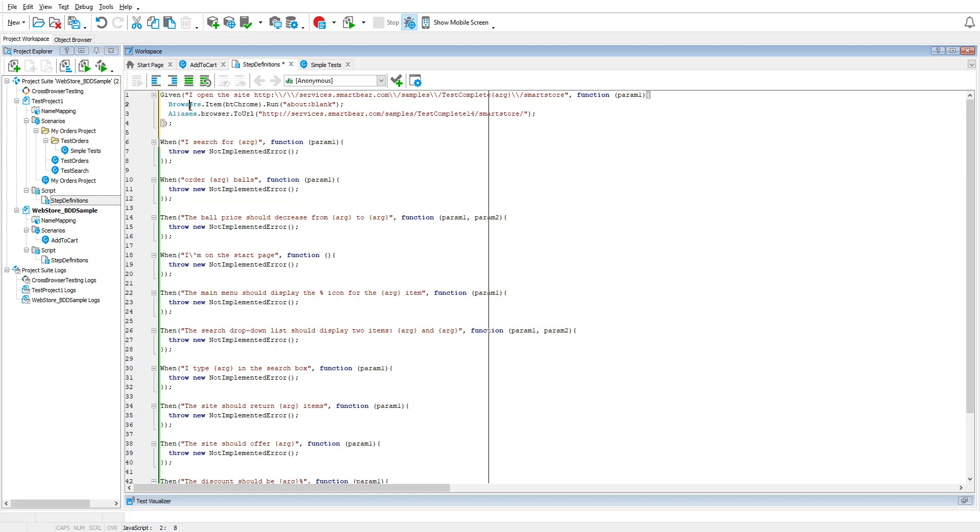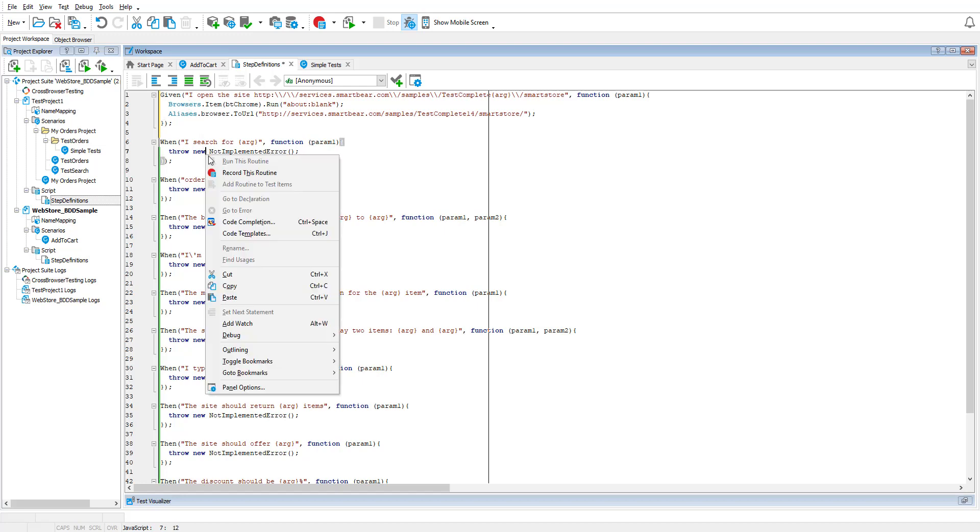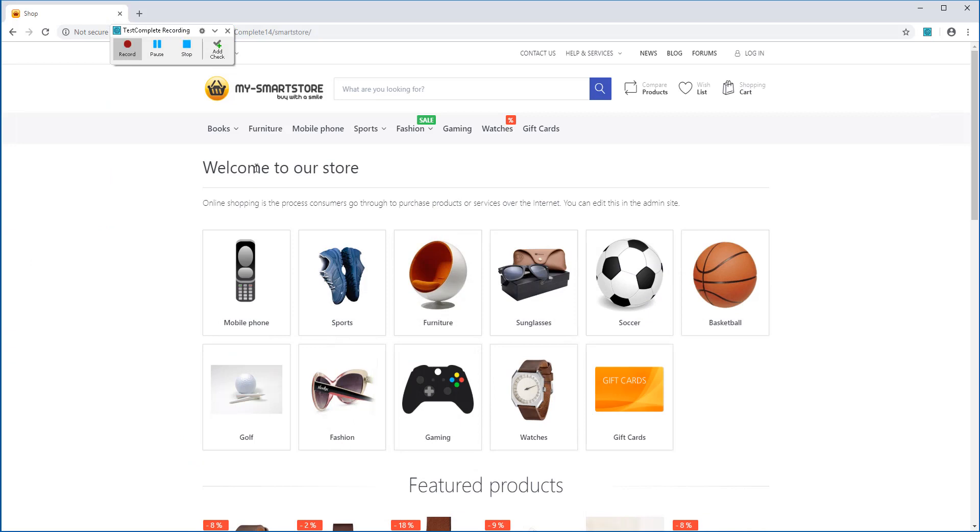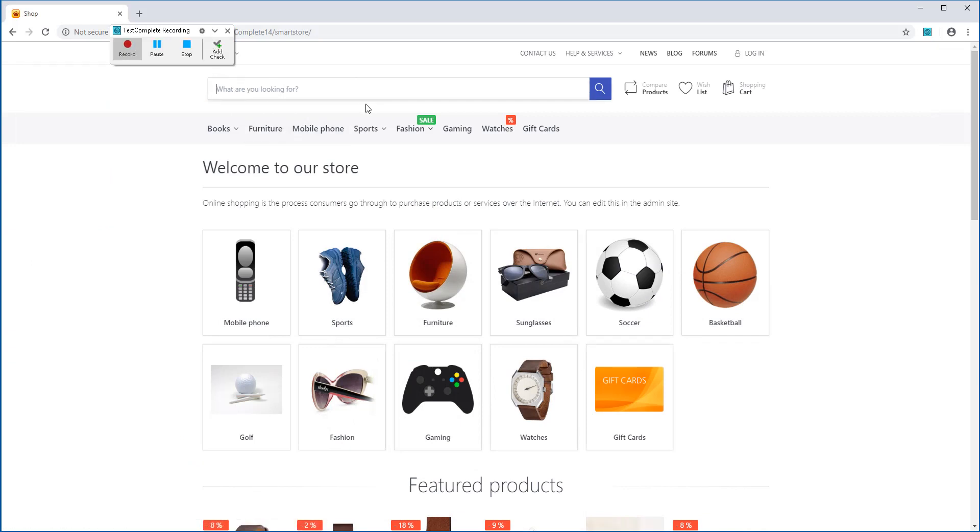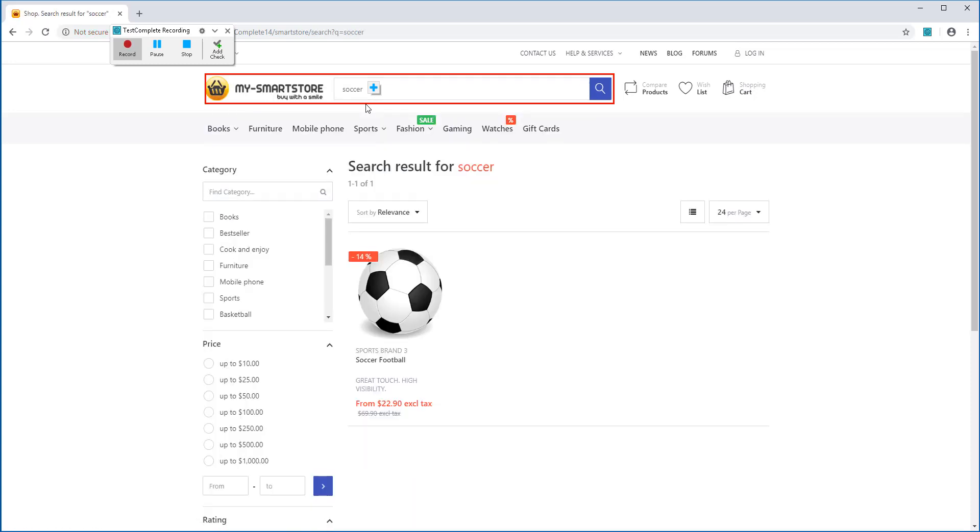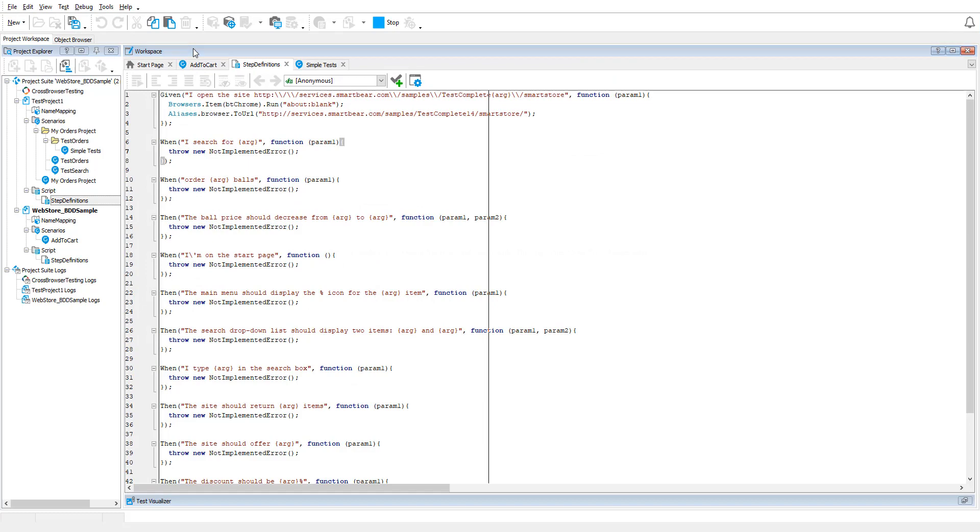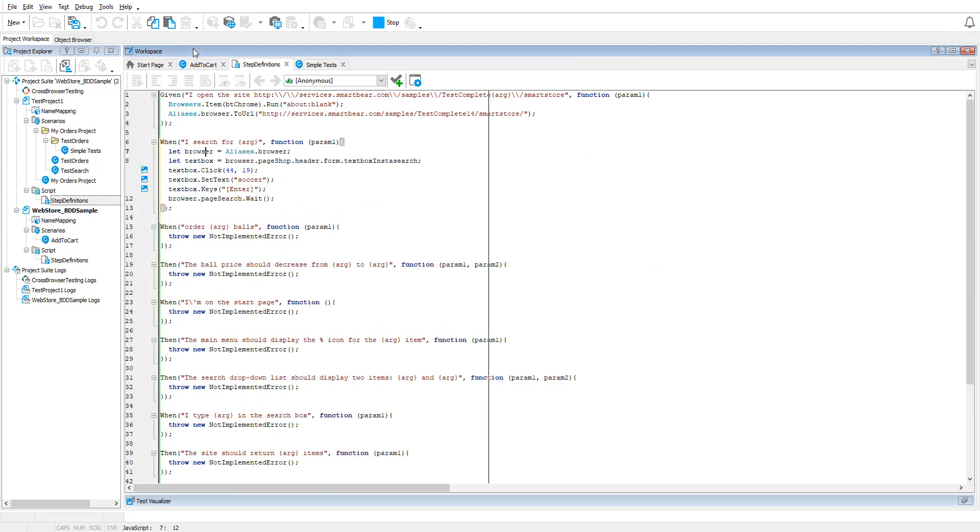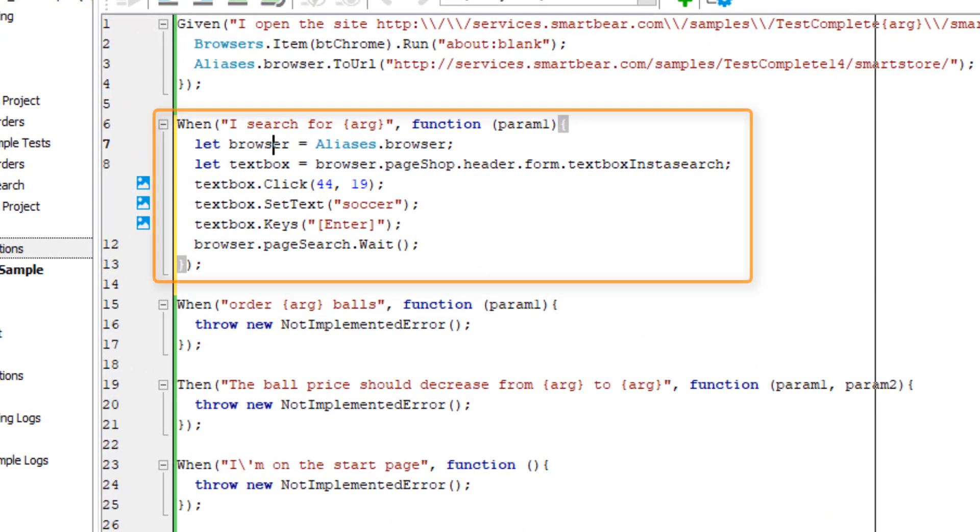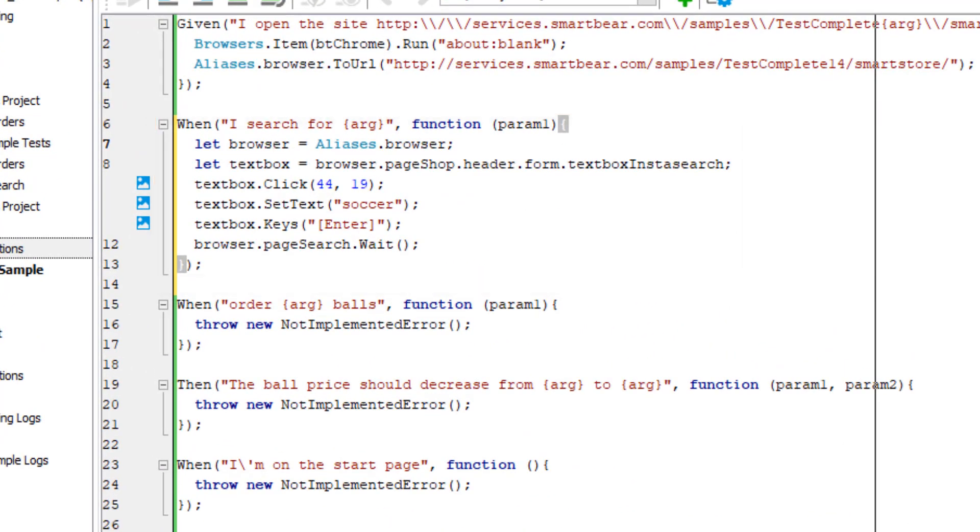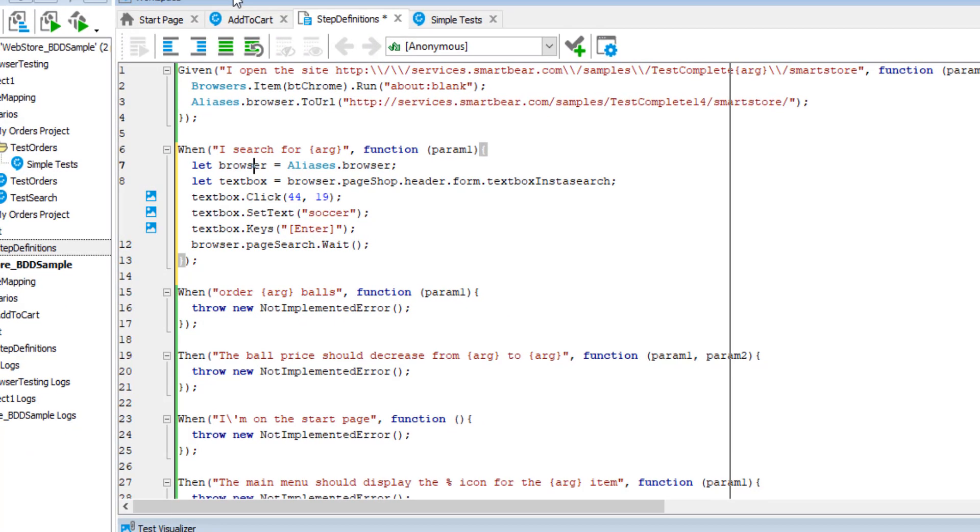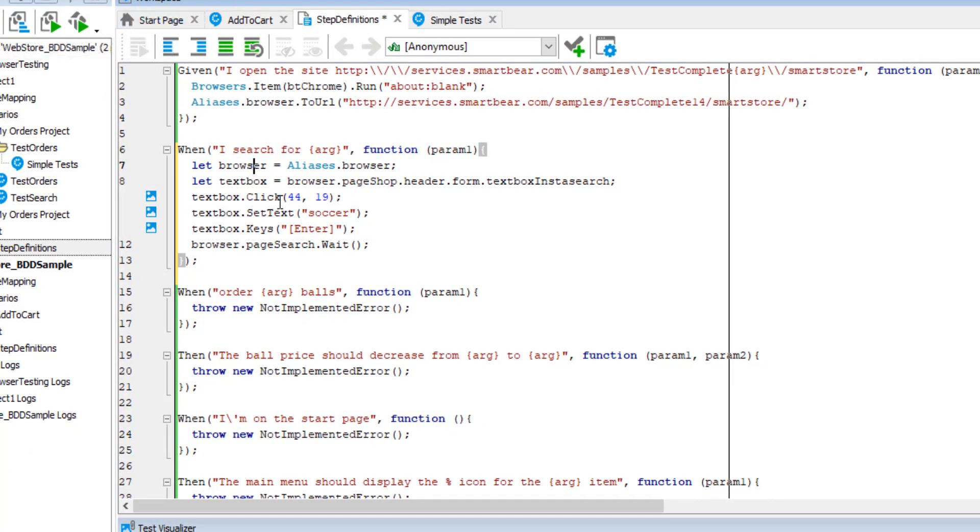Let's automate one more step. Search for soccer on the website. Here is a recorded script. The word soccer is parameterized, making your test more flexible.